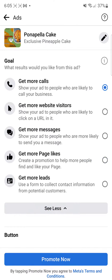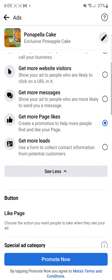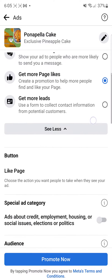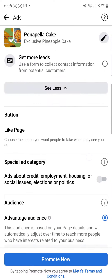Once you create a new ad, you're going to have all the goals that you want, like get more likes on the page. And then you're going to see all the things that you want to target.